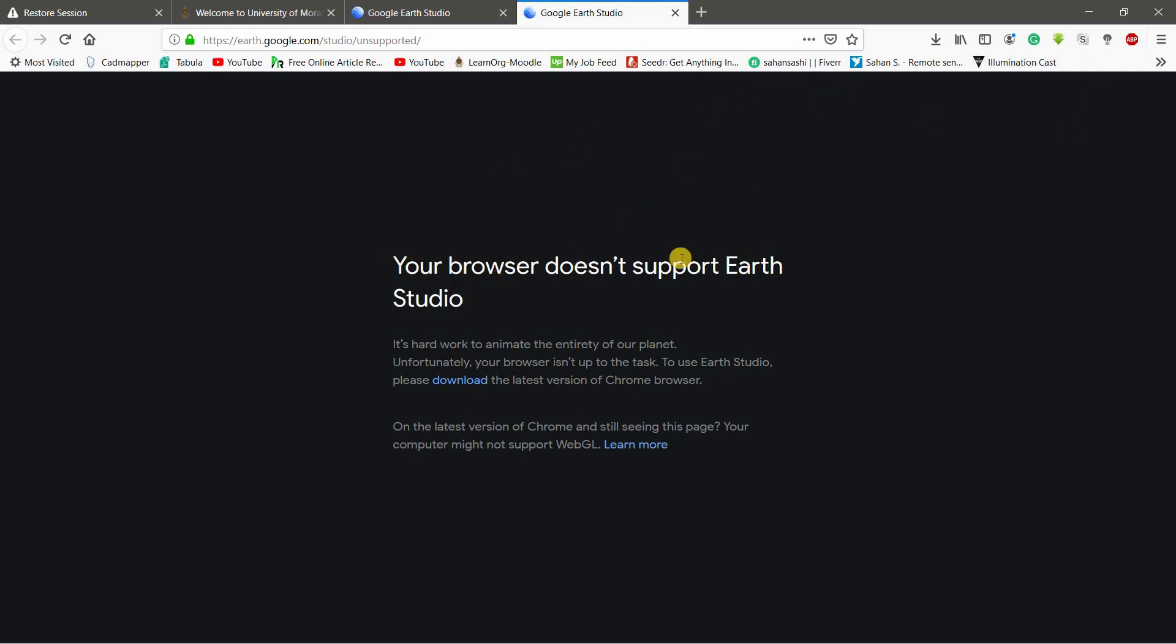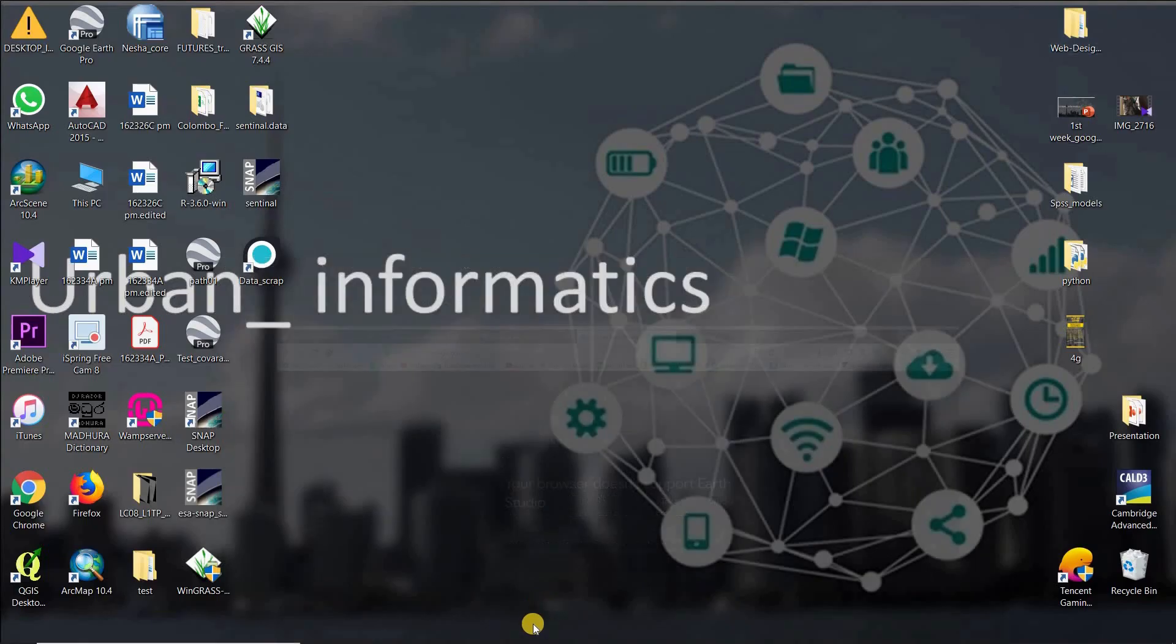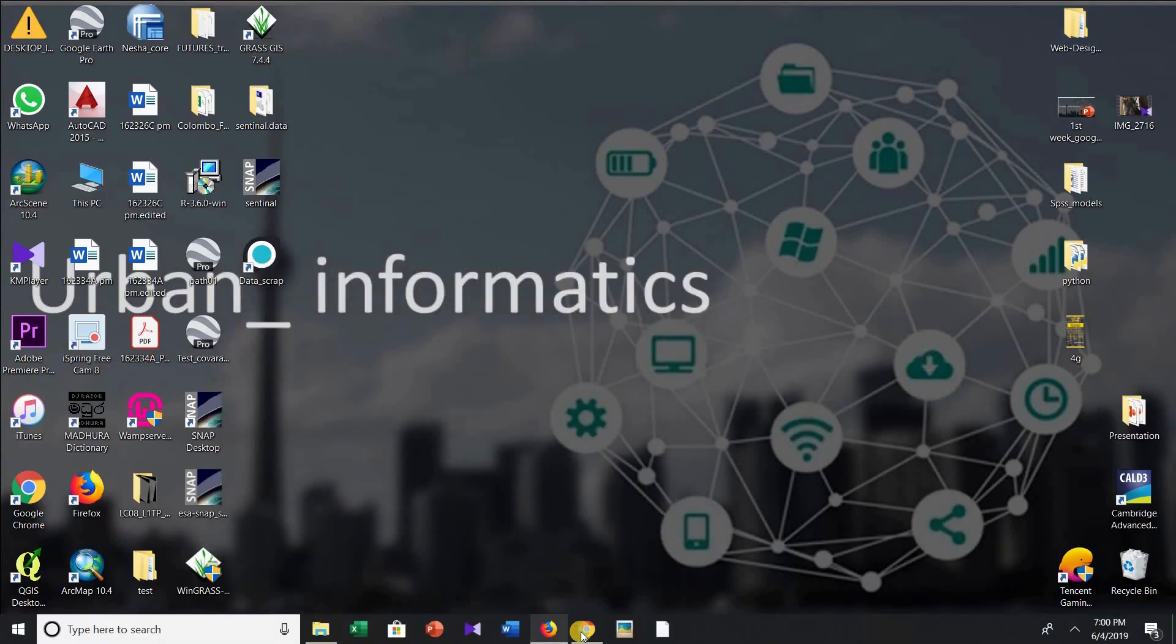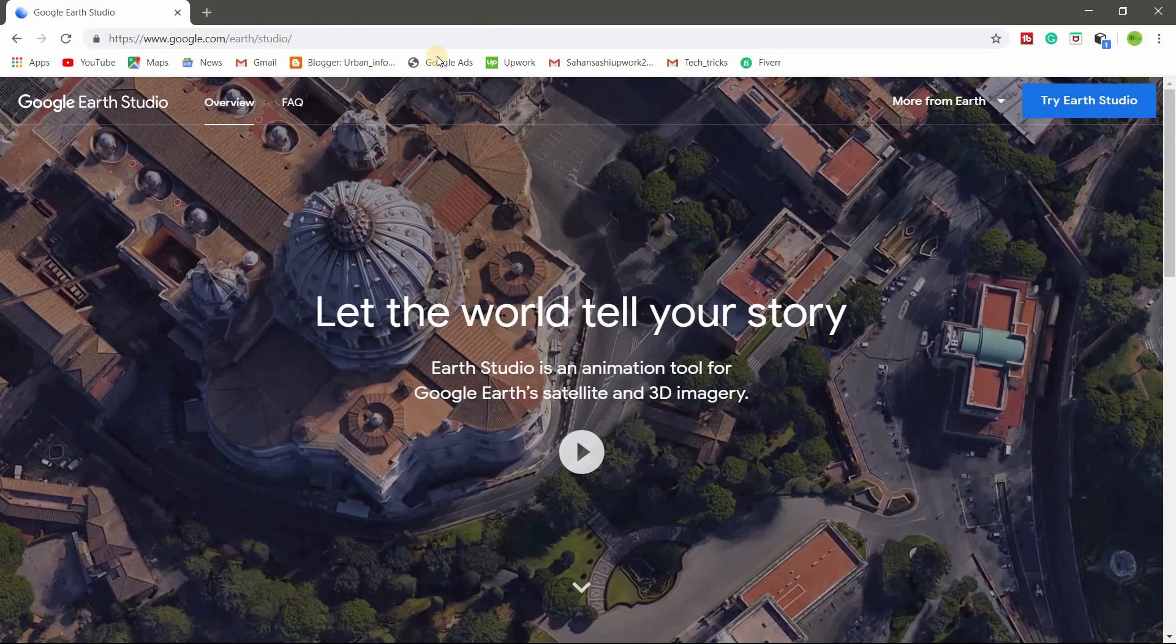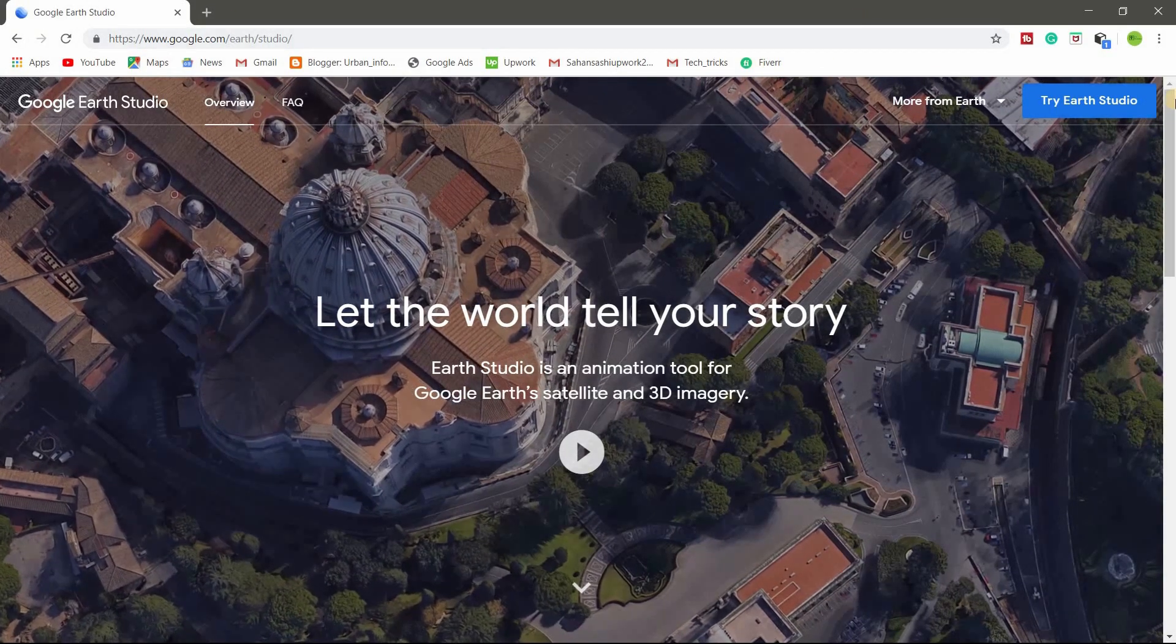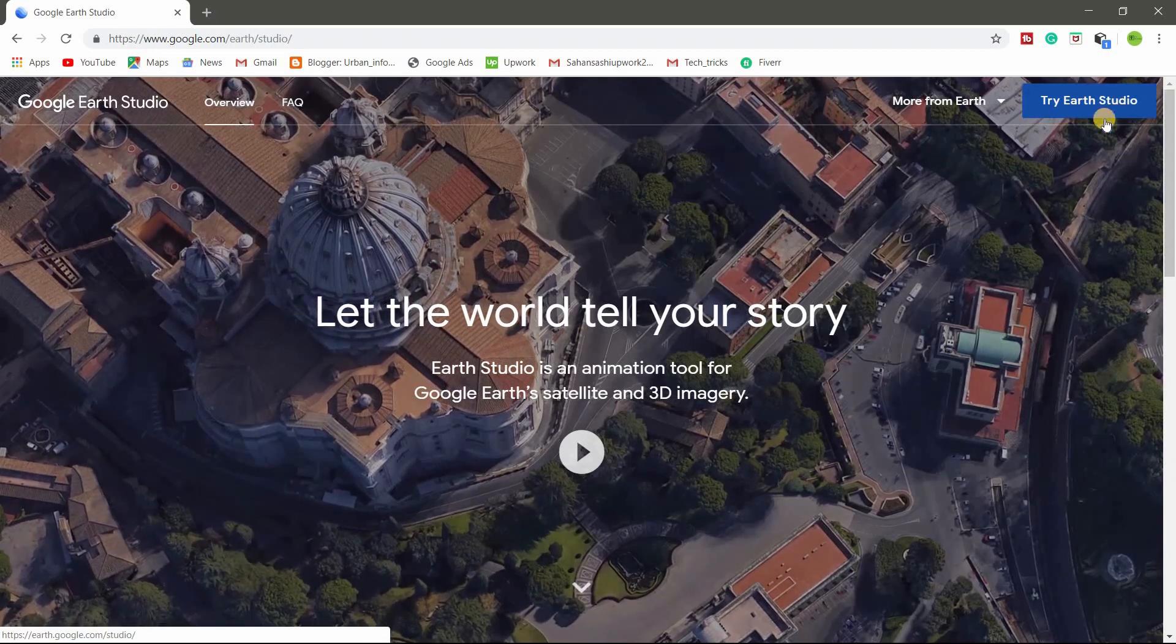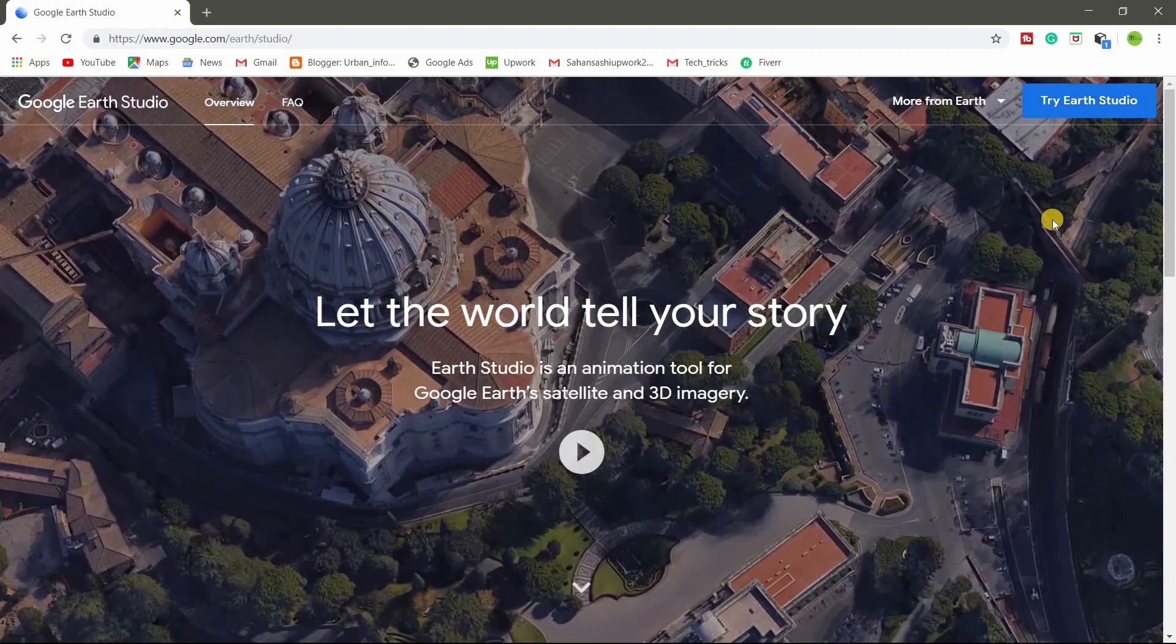So this message will be given by Google Earth Studio because of the browser. So you have to download latest version of Chrome browser. So just click on here and download. So I already downloaded Chrome and I am going to try Earth Studio.